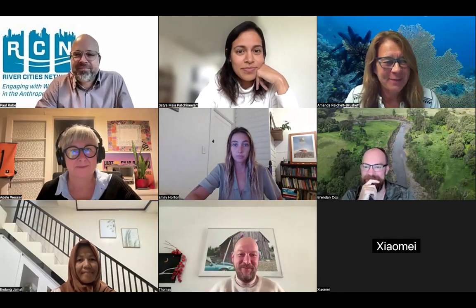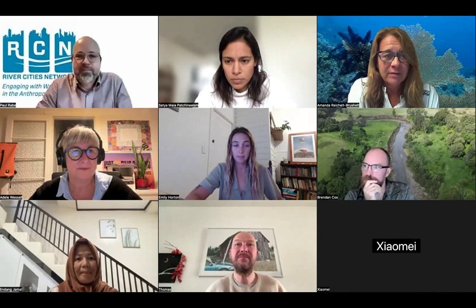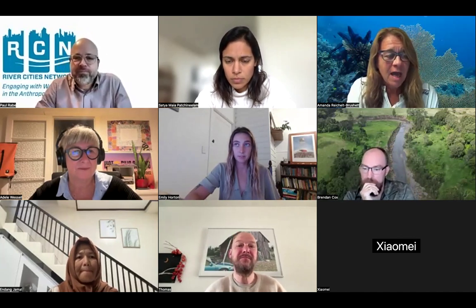Okay, thank you so much, Paul, for the introduction and also thank you to the River Cities Network team for giving us this opportunity to showcase our river, the Richmond River, and what it's been through in the last little while and where we're going with some of the research that we've focused on.